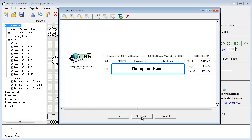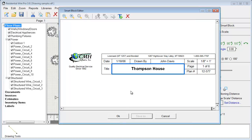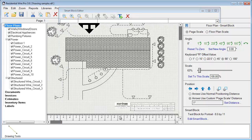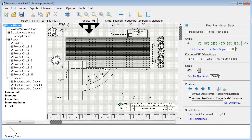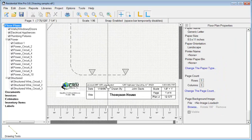When we're done, this can be adjusted to fit everything I need. I can choose Save As and save it as a new Smart Block. Then any time I want to use that, it's available for me to pull in again. Hit OK and the changes are made.